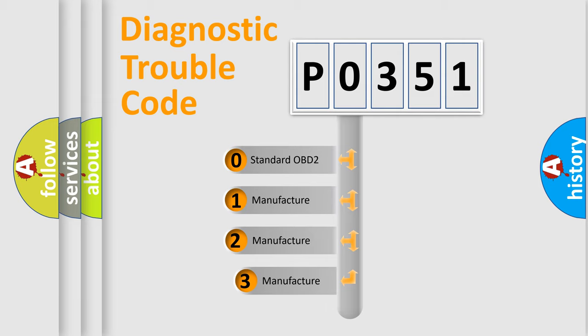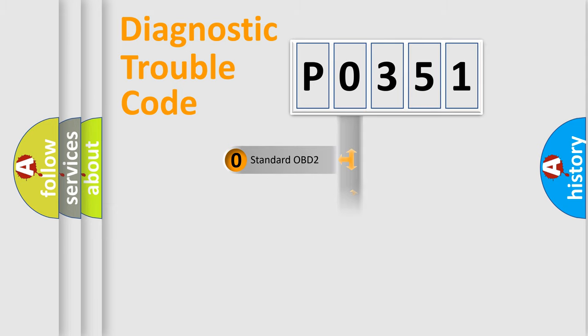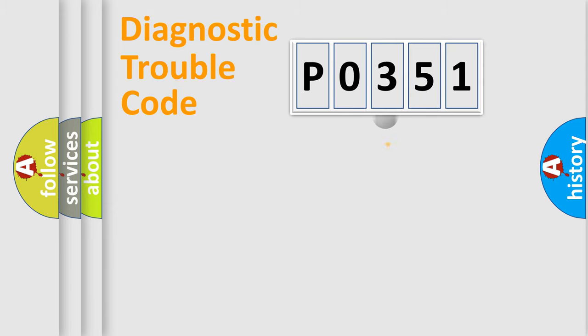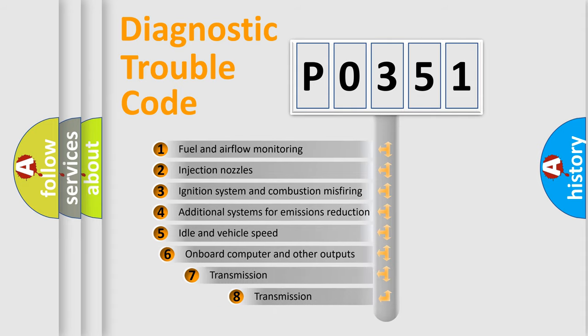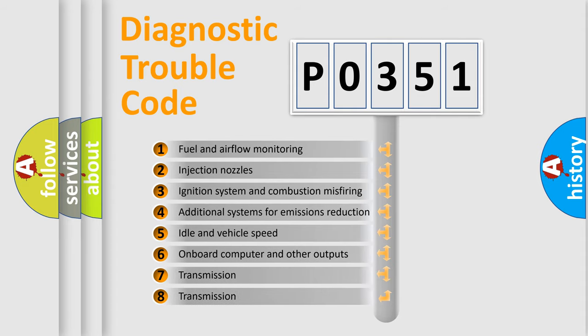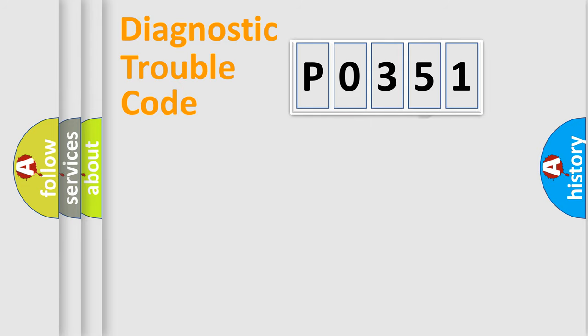If the second character is expressed as 0, it is a standardized error. In the case of numbers 1, 2, or 3, it is a more prestigious expression of the car-specific error. The third character specifies a subset of errors. The distribution shown is valid only for the standardized DTC code.